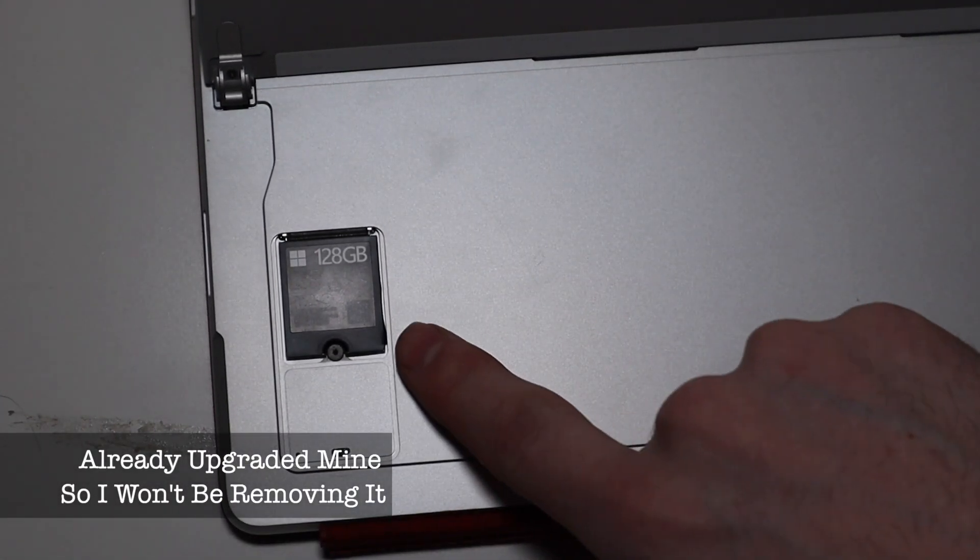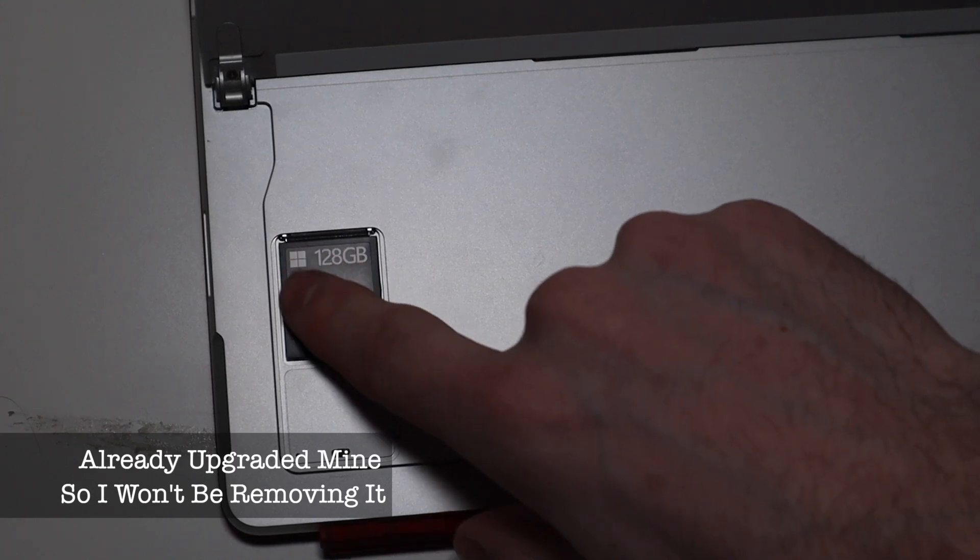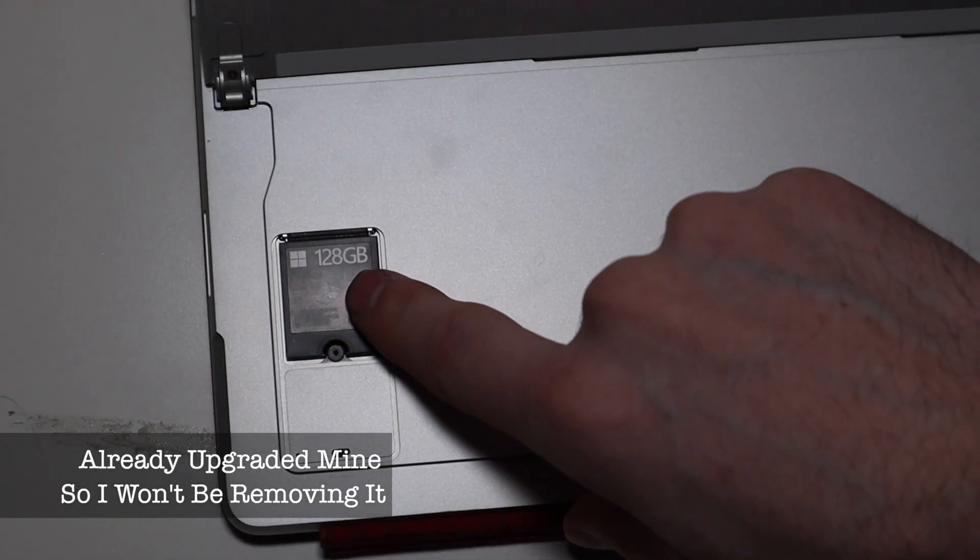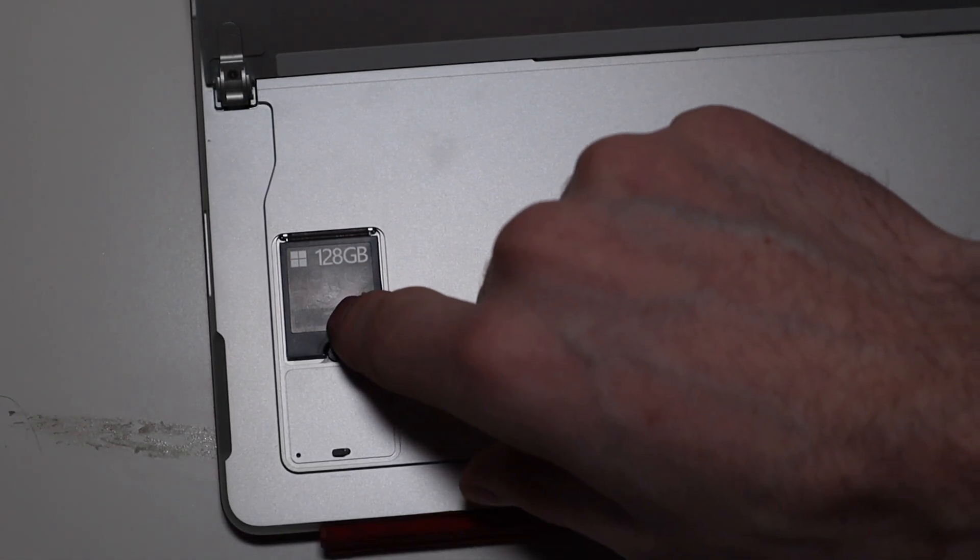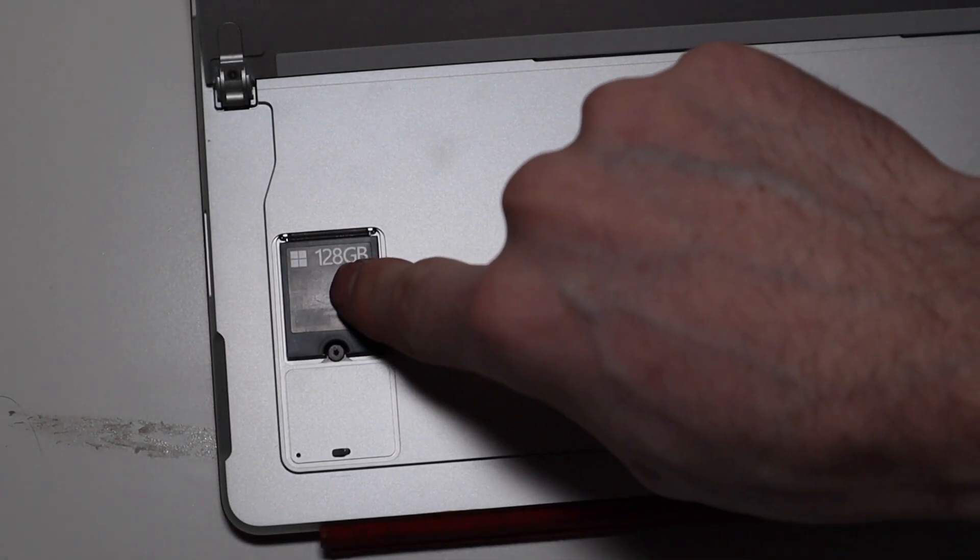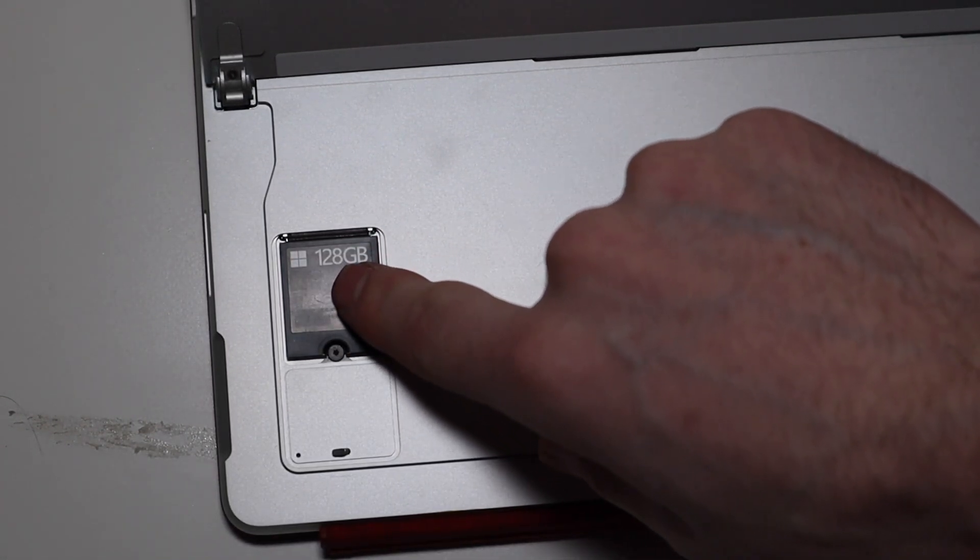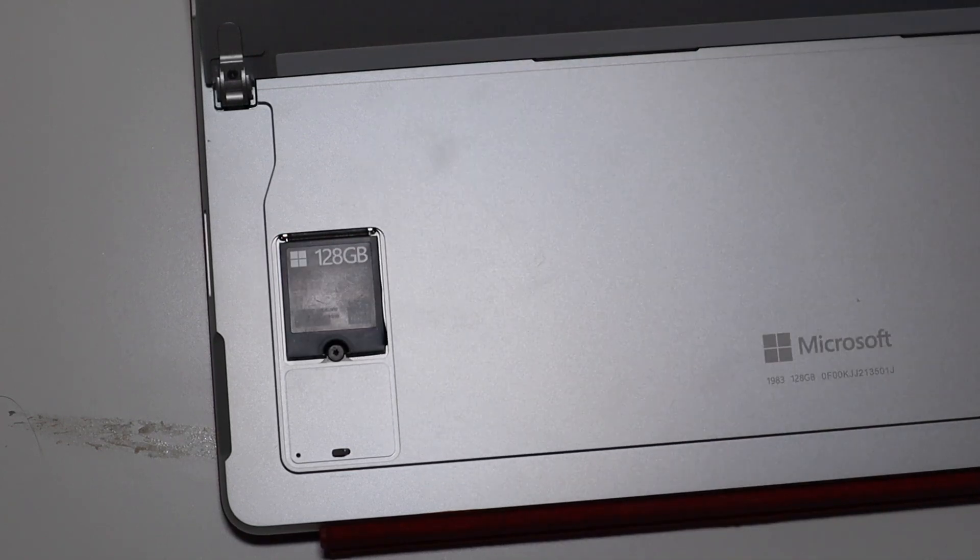Now that says 128 gigabytes, but this is actually a heat sink that goes over the SSD, so you're going to kind of pry this off and put your new SSD in.